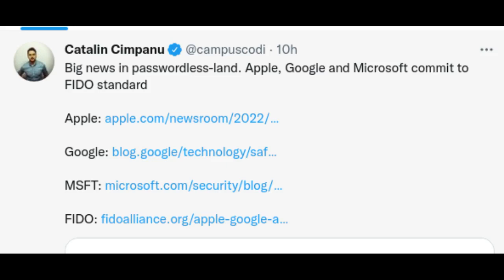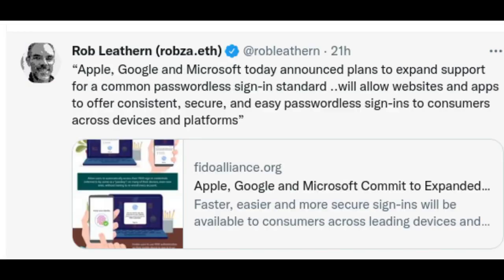In a joint effort to make the web more secure and usable for all, Apple, Google and Microsoft announced plans to expand support for a common passwordless sign-in standard created by the FIDO Alliance and the World Wide Web Consortium.